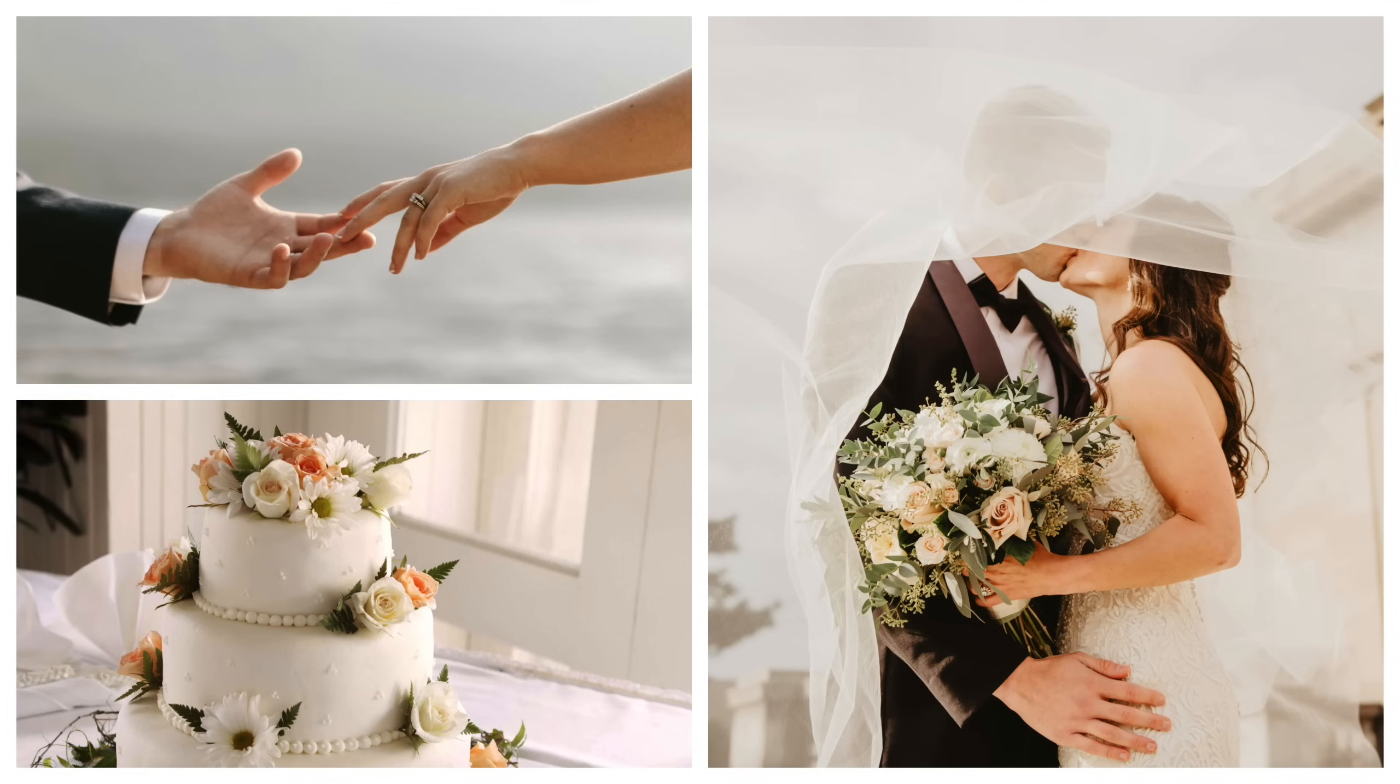In this video, I'll show you how to make a photo collage in Affinity Photo. Let's get started.